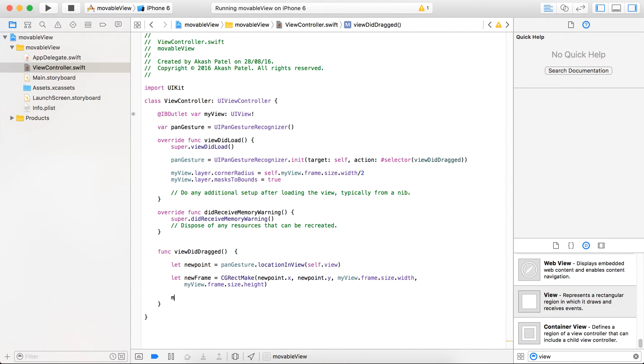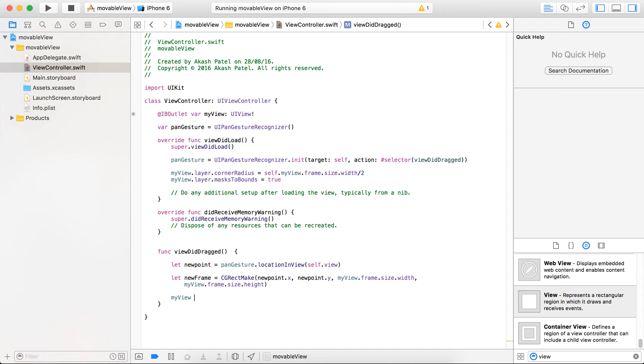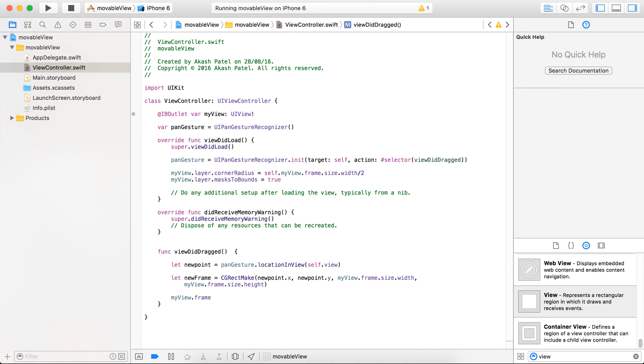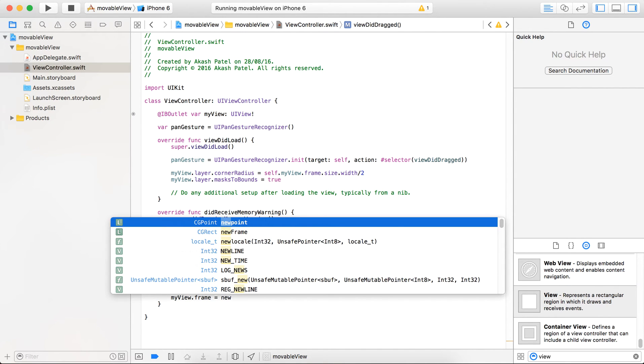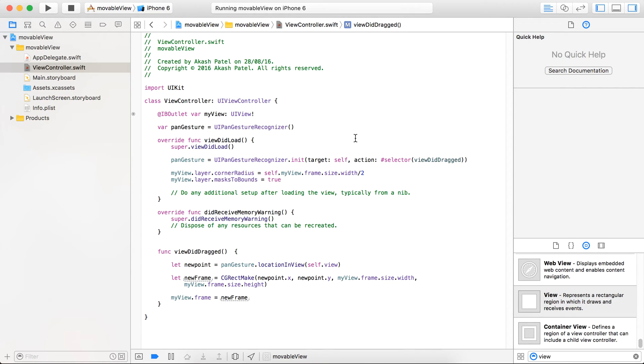And now just change the old frame with the new frame. So wherever your view recognizes the pan gesture on it, then this method will fire and it applies the latest frame to your view.